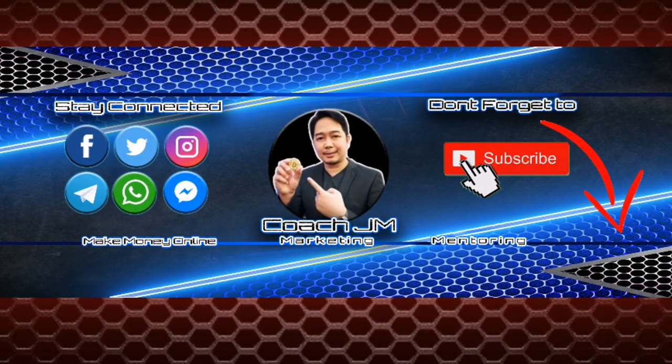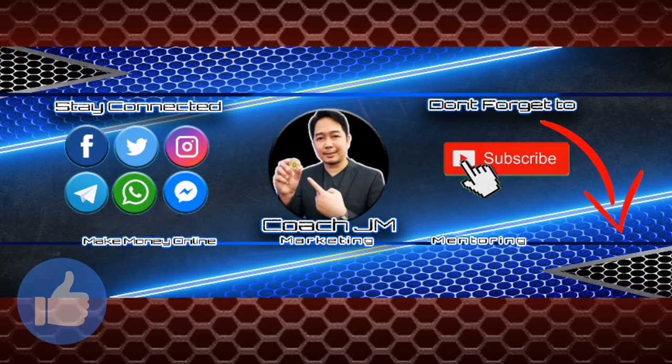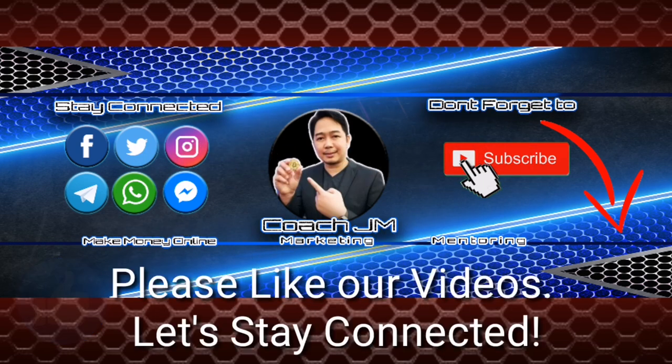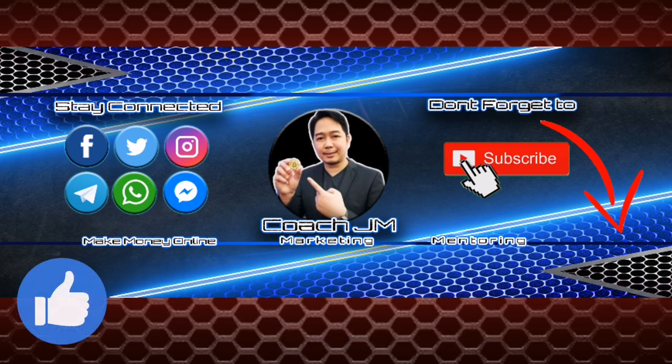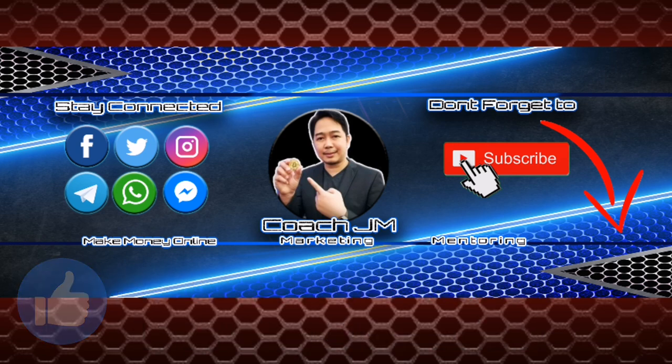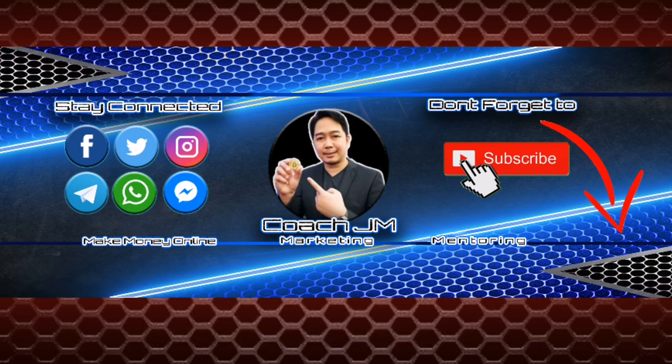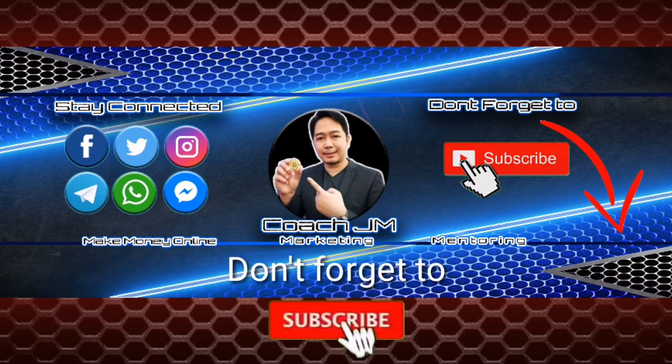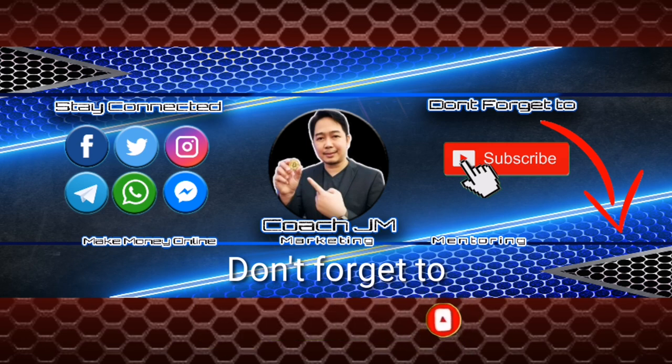Guys, thank you for your time. I hope you have enjoyed our video for today and hopefully we will see you soon for another exciting video. Again, this is Coach JM, thank you for watching and God bless. Thanks so much for watching and thanks for listening to my channel.